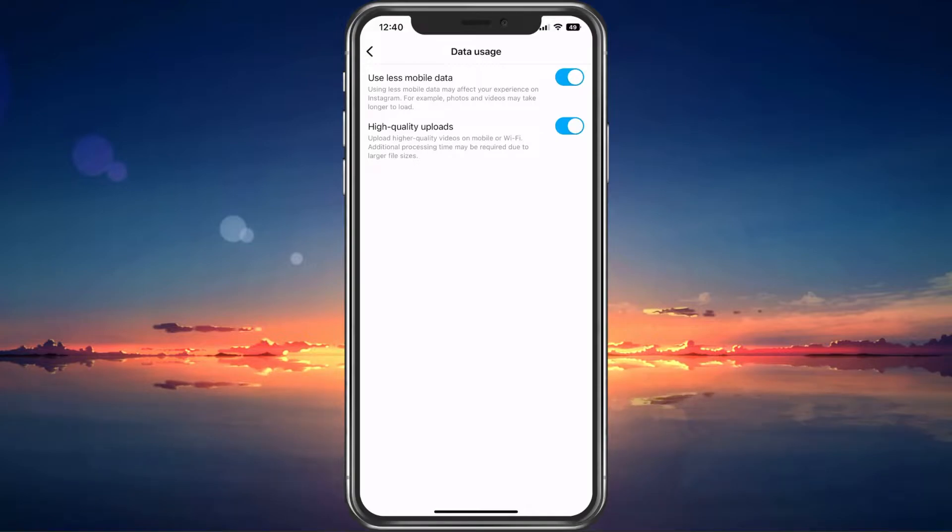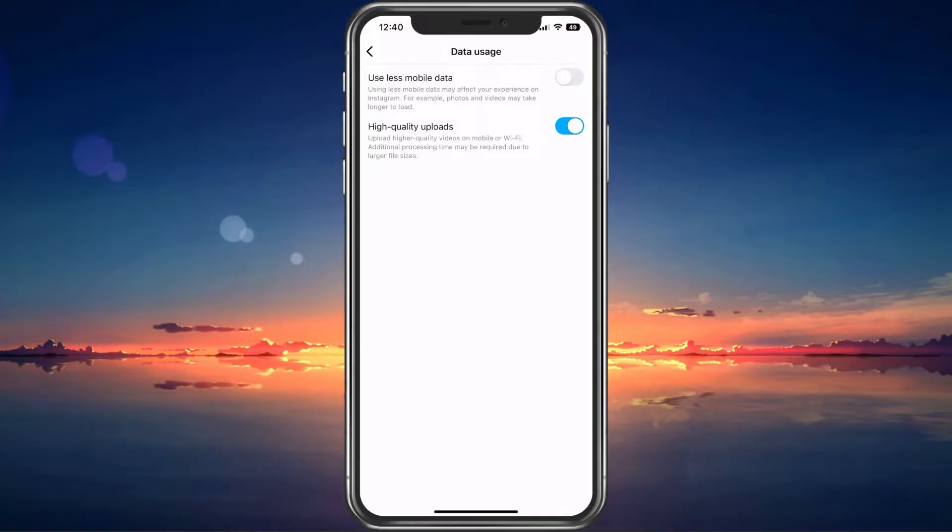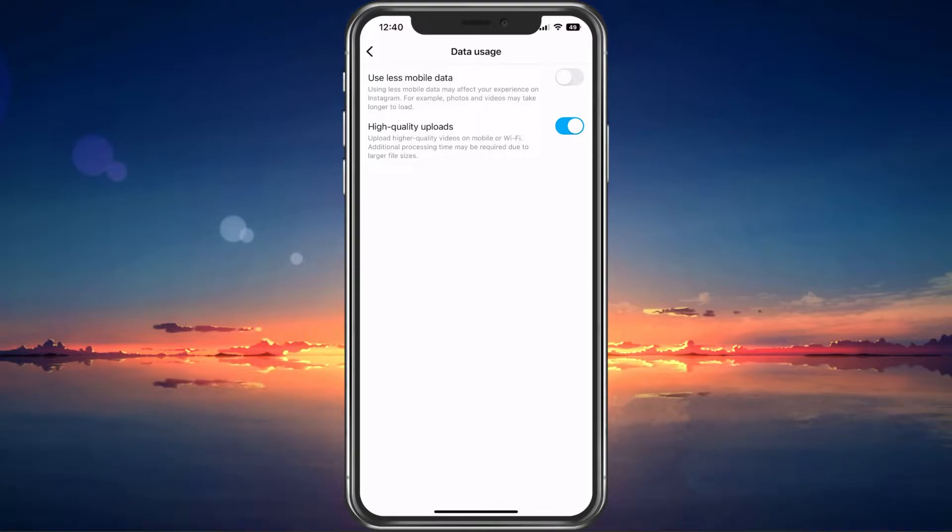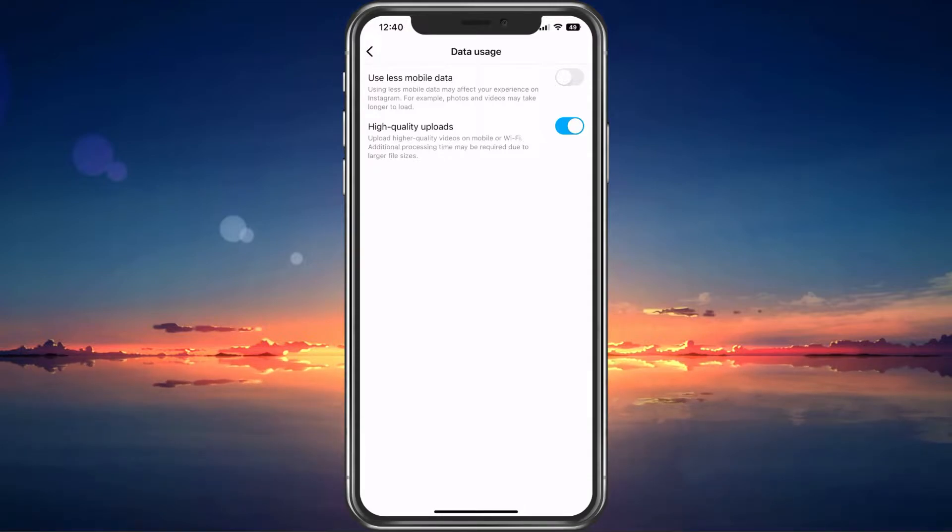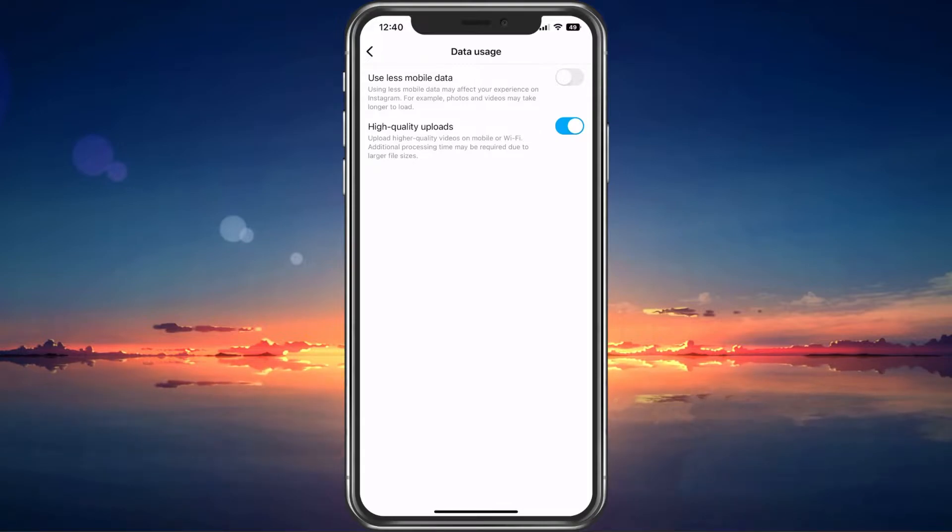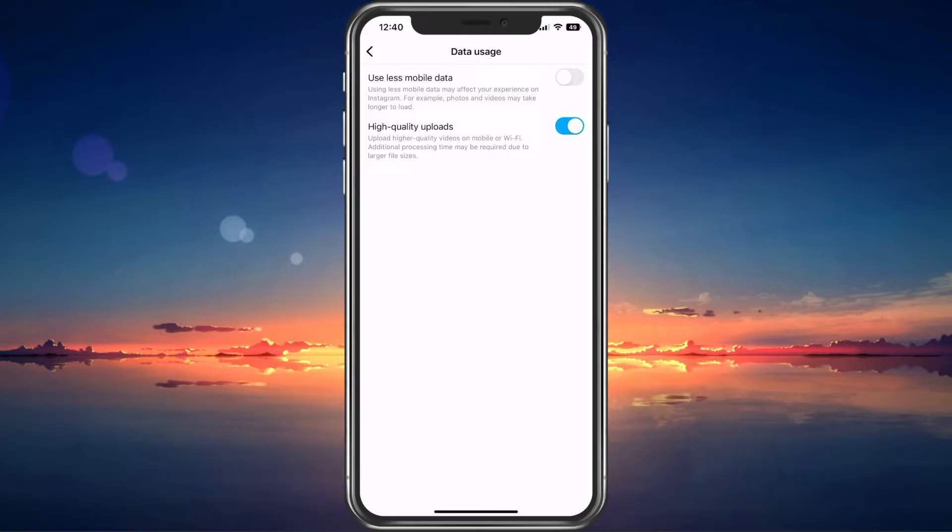When disabling the Use less mobile data option, then the videos and images you see on Instagram can appear in a higher resolution and overall image quality. I'd suggest watching the low quality video you have issues with to make sure that the video is actually in low quality and not simply loaded by the app in a lower resolution.